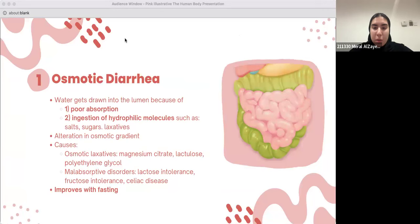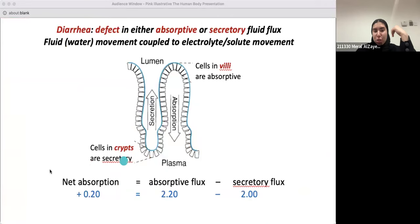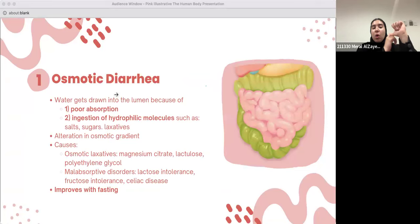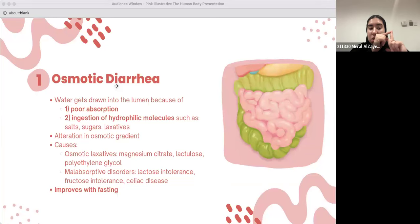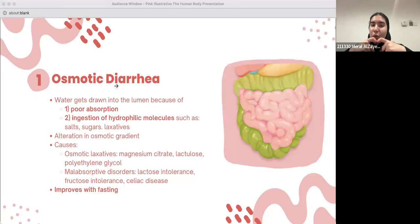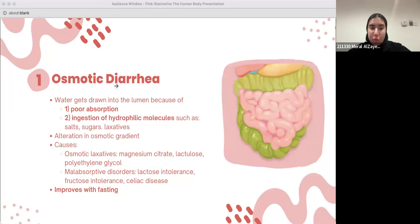What is osmotic diarrhea? Basically water gets drawn into the lumen because of poor absorption, or due to ingestion of hydrophilic molecules such as salts, sugars, and laxatives. Hydrophilic molecules — they love water — draw water to them and it stays in the lumen causing diarrhea. This causes an alteration in osmotic gradients — the more molecules, the more water gets drawn into the lumen.